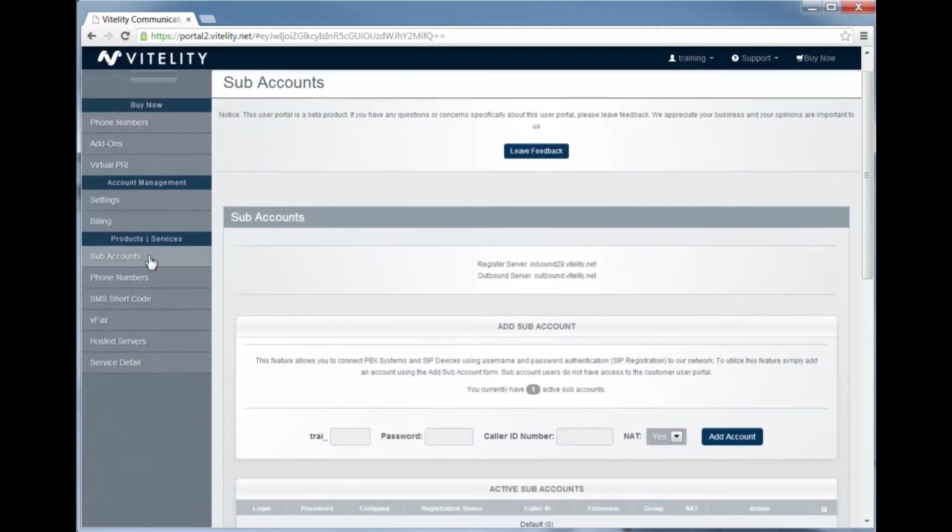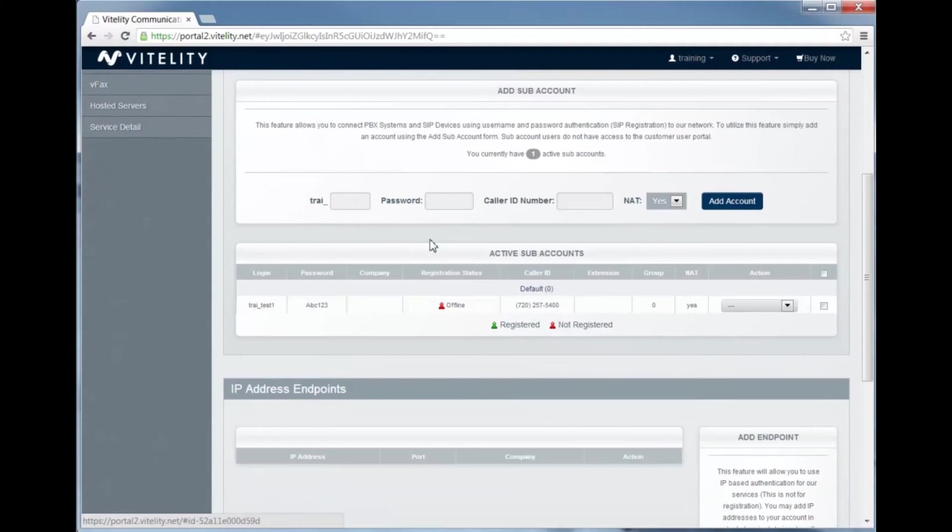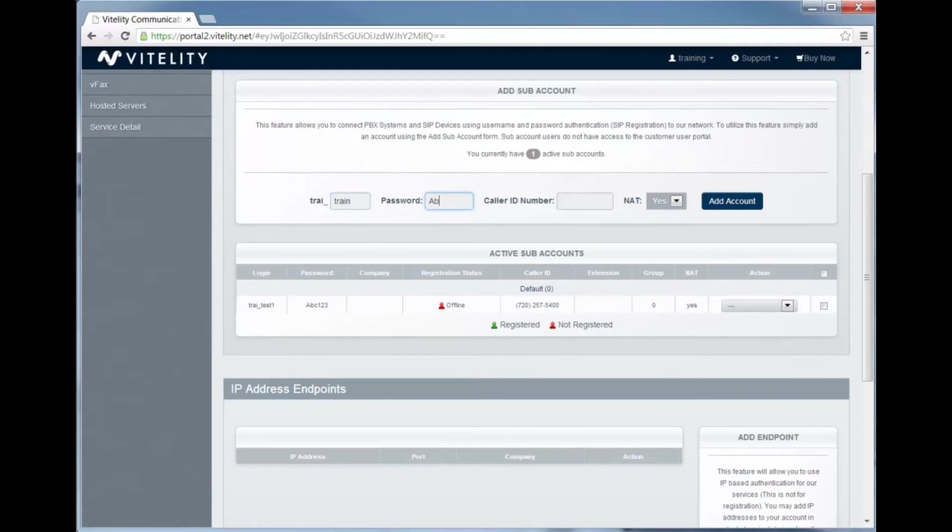To do this, we're going to click on subaccounts on the left-hand side and it's going to open up this screen. We're just going to put in a little bit of information, and once that information goes in, we'll just hit add account.